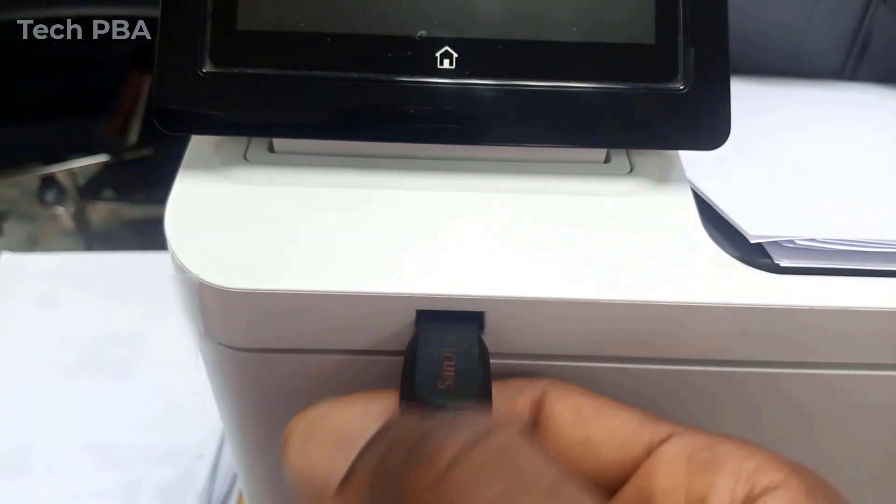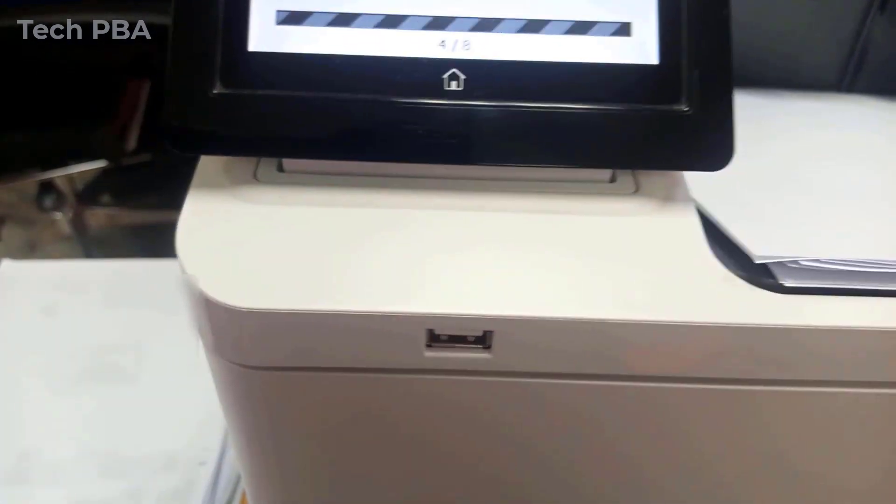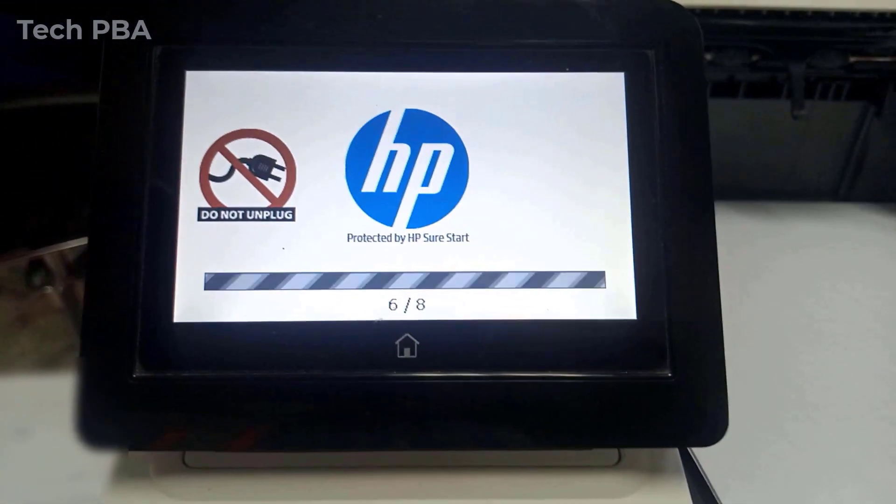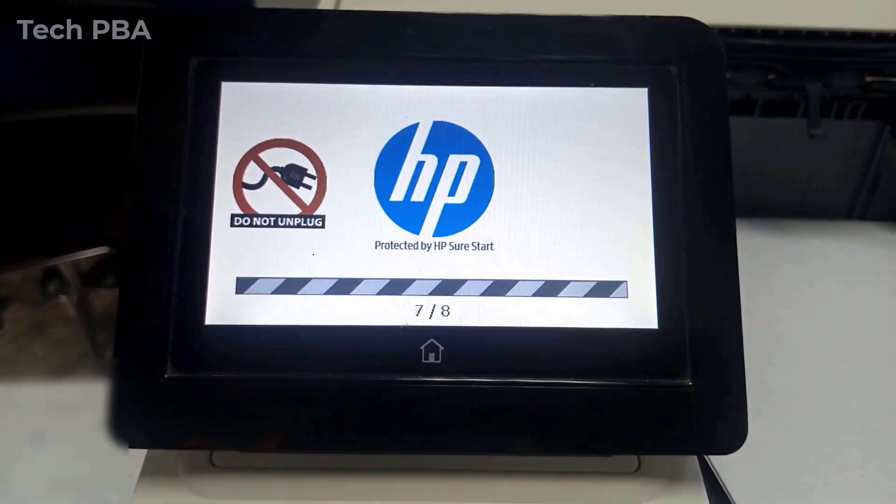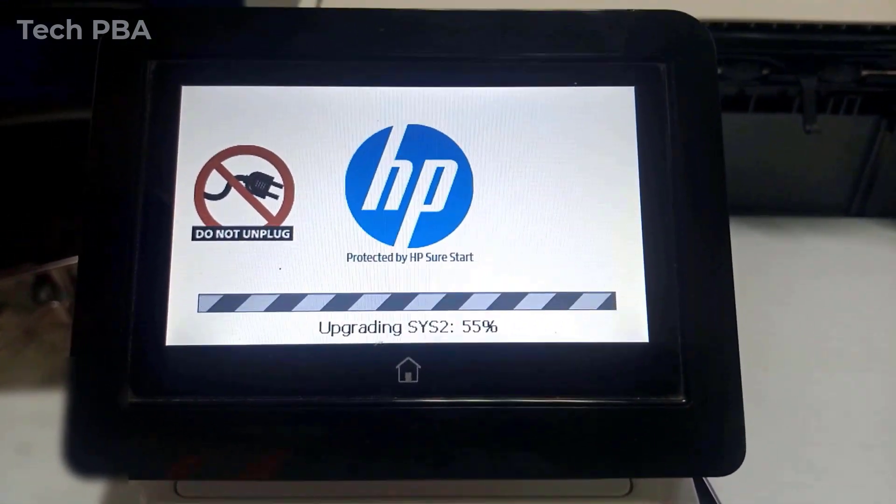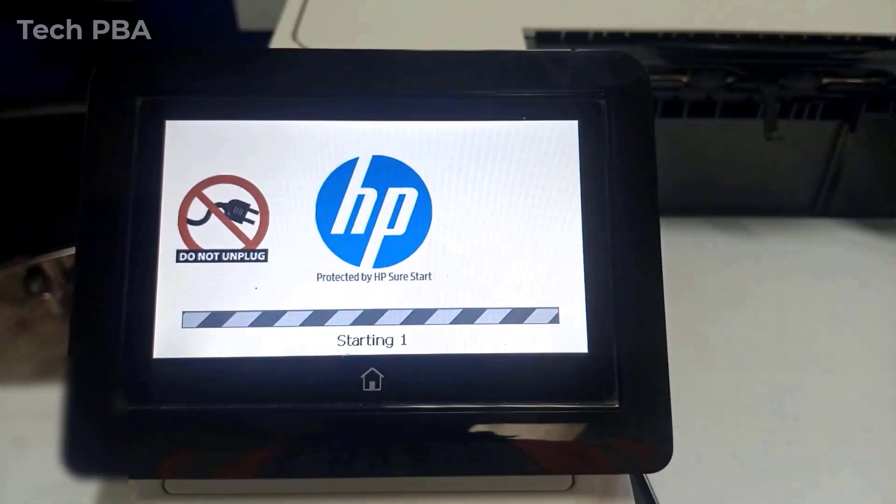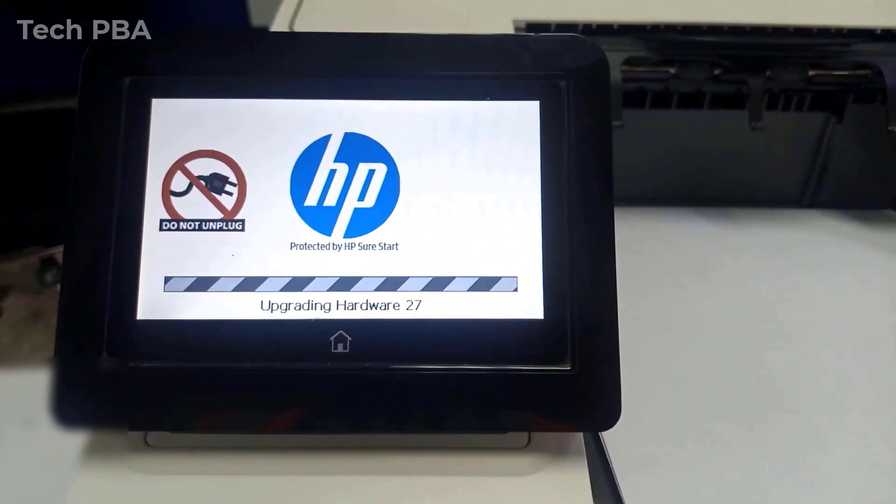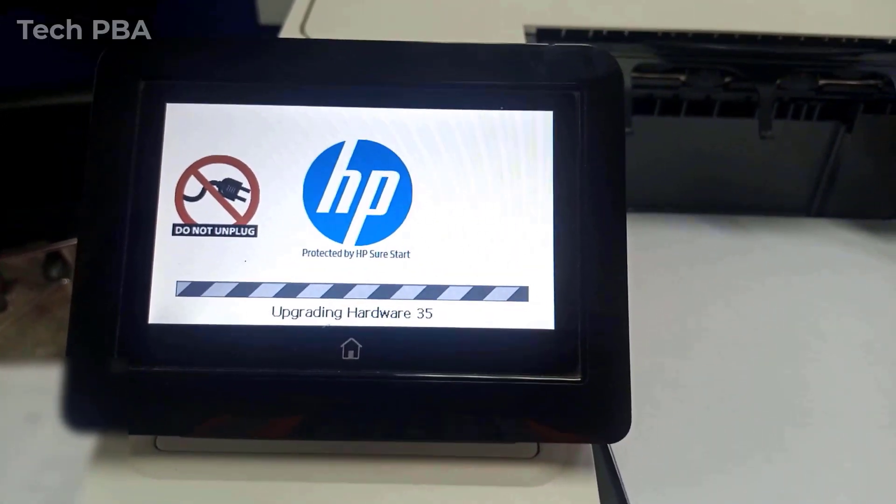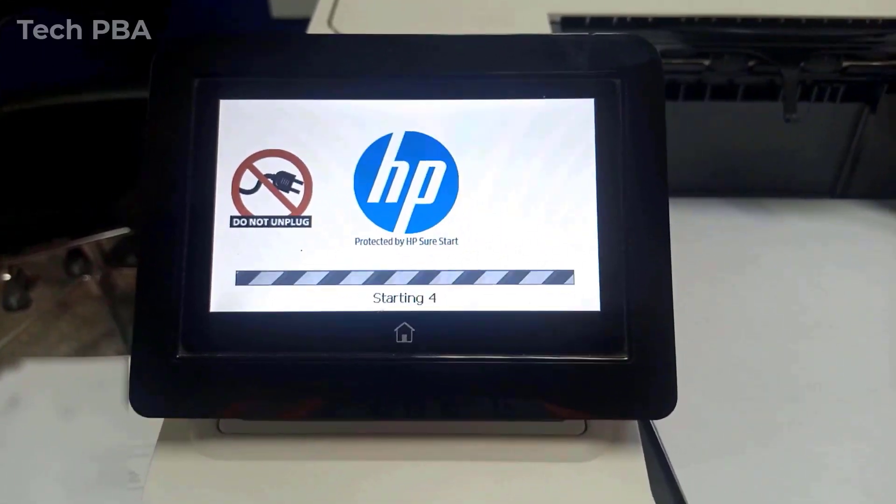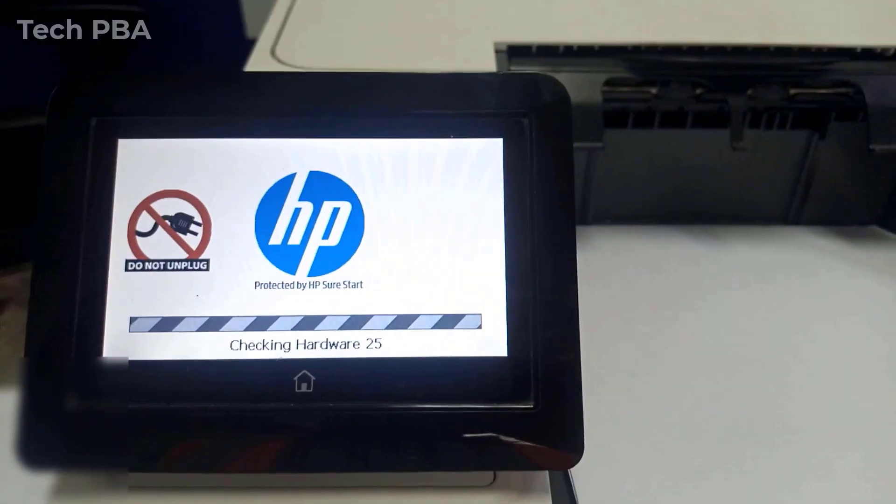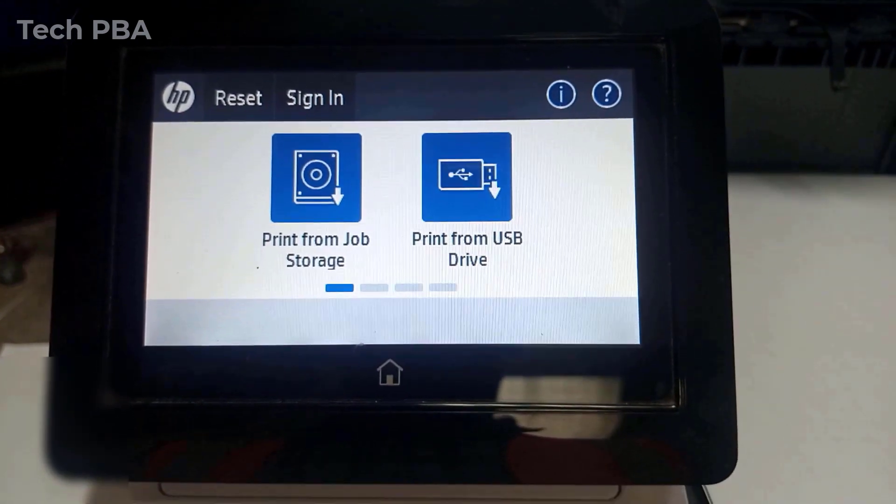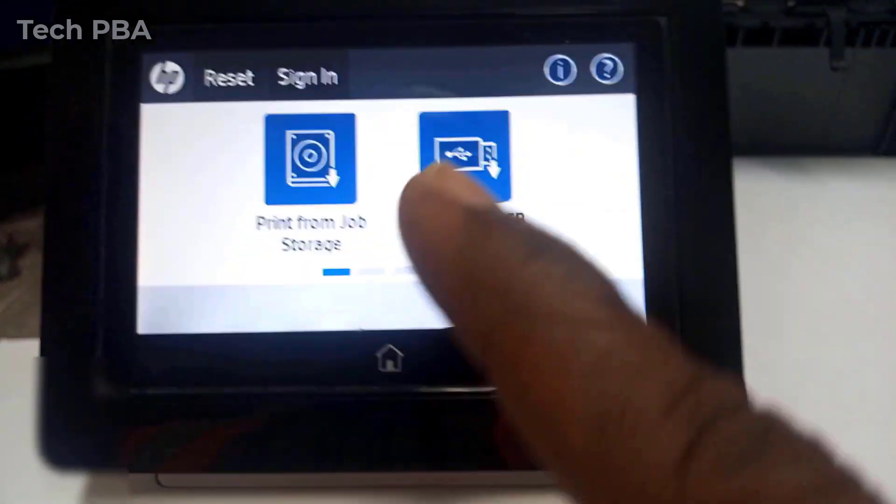So once the system reboots, you can eject your pen drive or USB flash drive from the printer since the firmware has already been copied onto the printer. So it will go through the process of upgrading the firmware and upgrading the hardware, and then it will start all the services. And voila, you are presented with your screen.